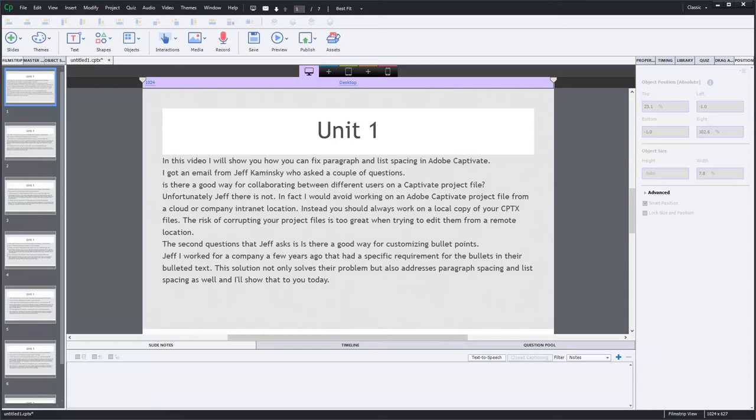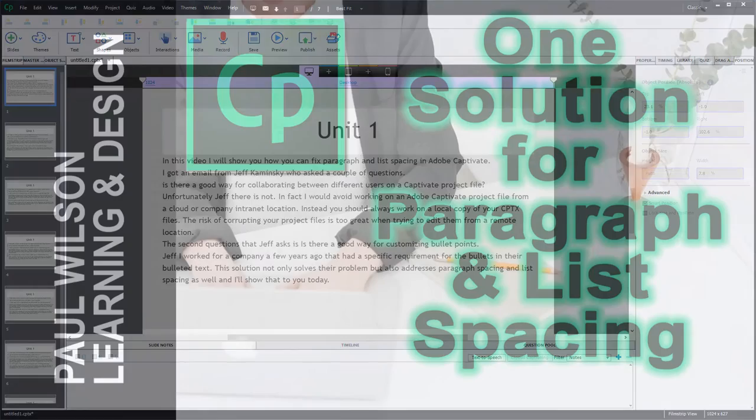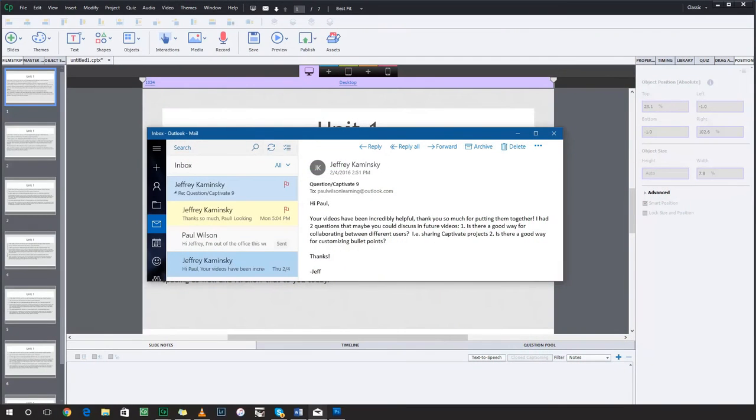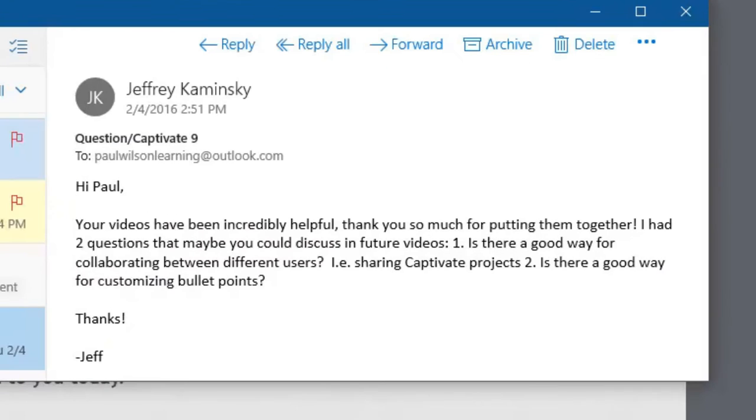In this video I'll show you how you can fix paragraph and list spacing in Adobe Captivate. Okay, let's get started here. I got an email from Jeff Kaminski who asked a couple of questions. First, he said is there a way for collaborating between different users on a Captivate project file.